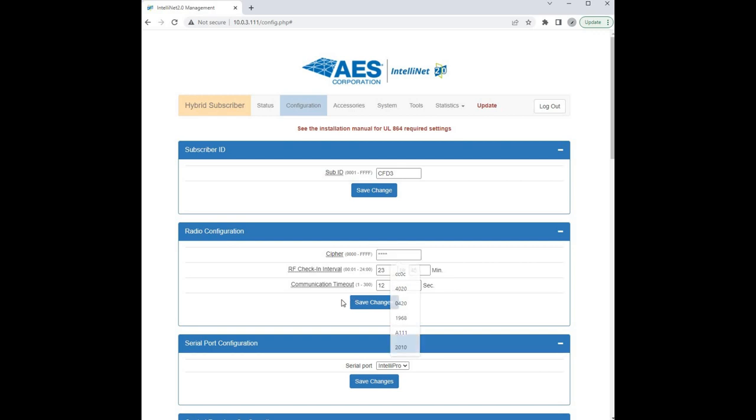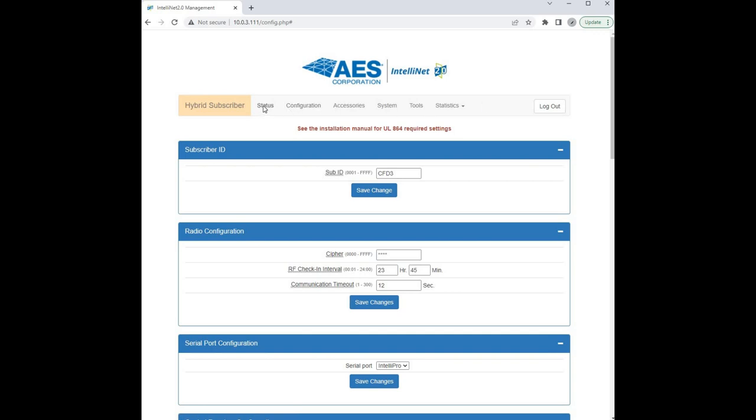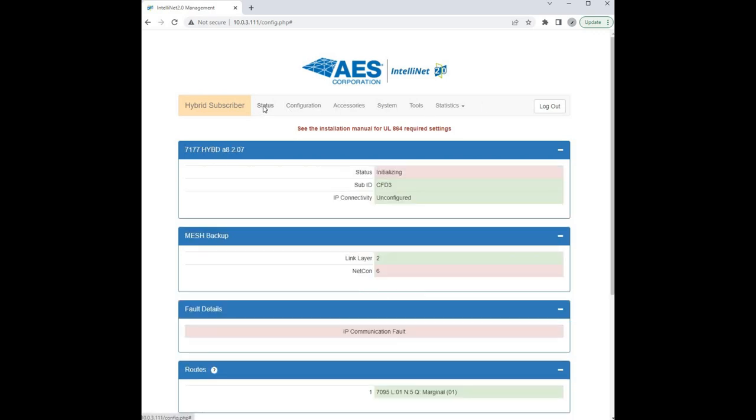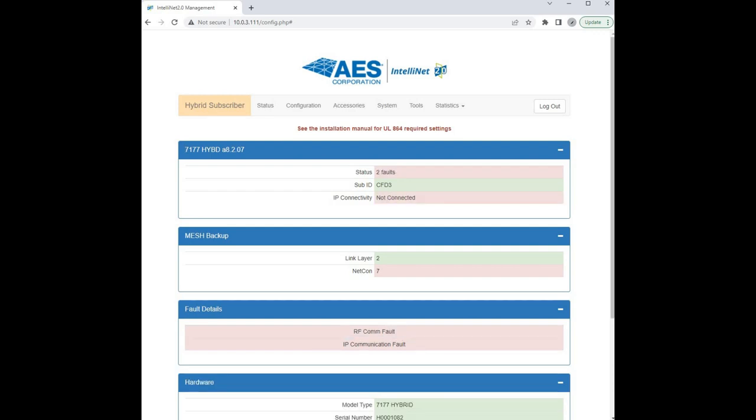After we hit update, we always want to make sure we go back to the status screen and make sure that our hybrid subscriber is connected with the multinet receivers. We'll give it a second to make sure everything initializes properly. Any time you update the account ID, it will take you off of the network, so you will see an RF comms fail and an IP comms fail. That's basically the device resetting so that it can utilize the new subscriber ID.